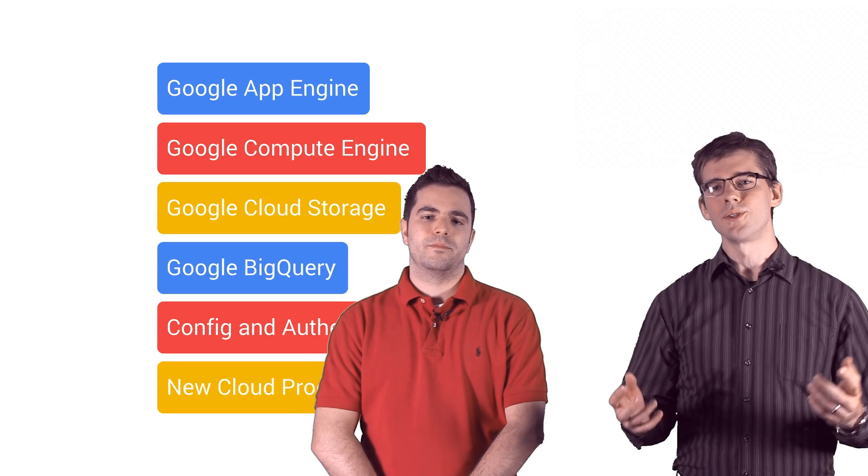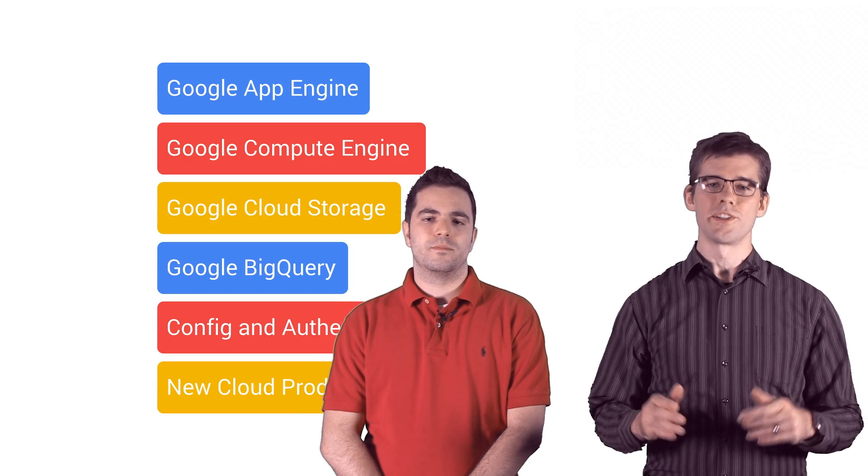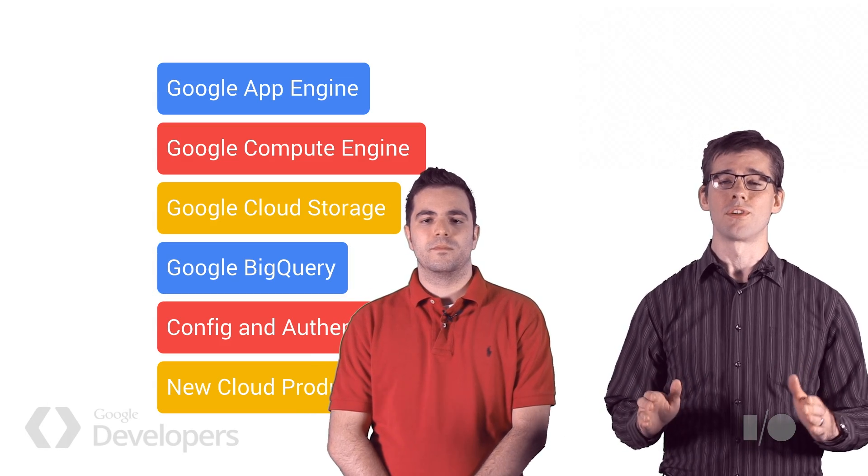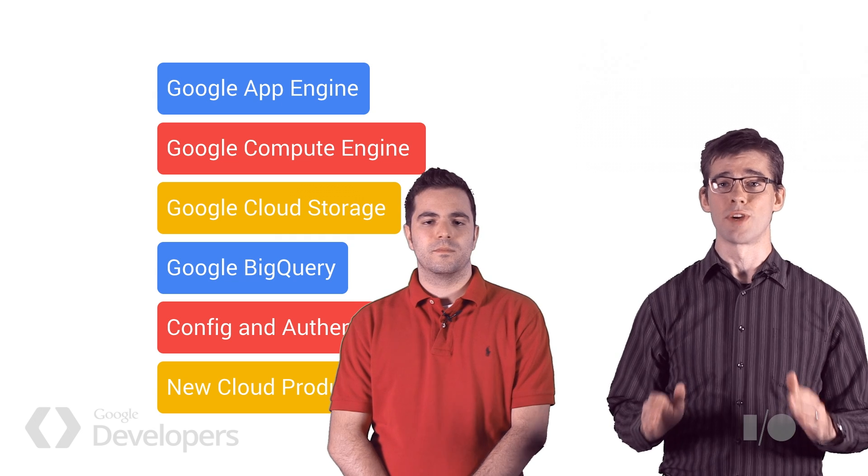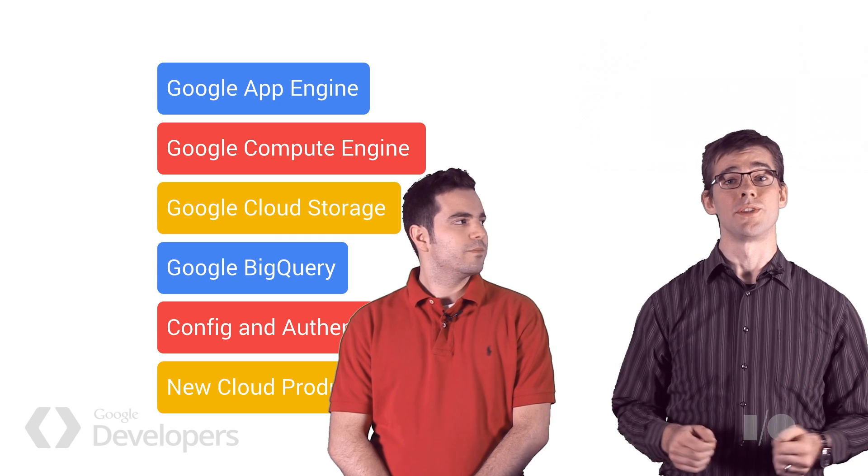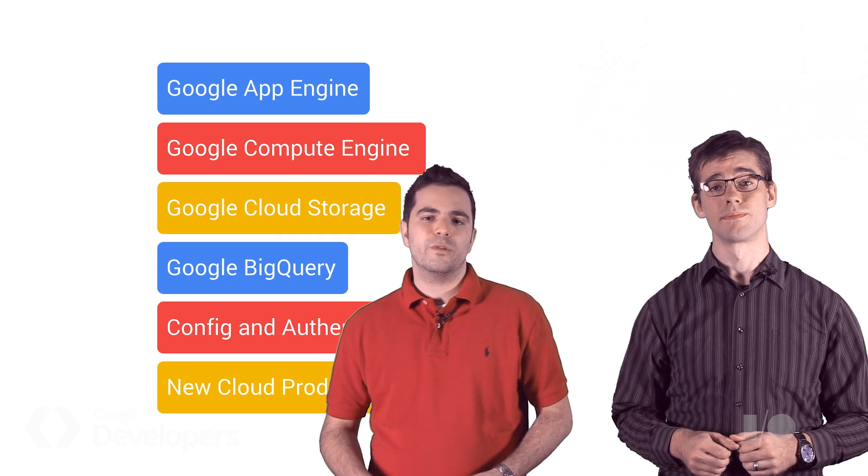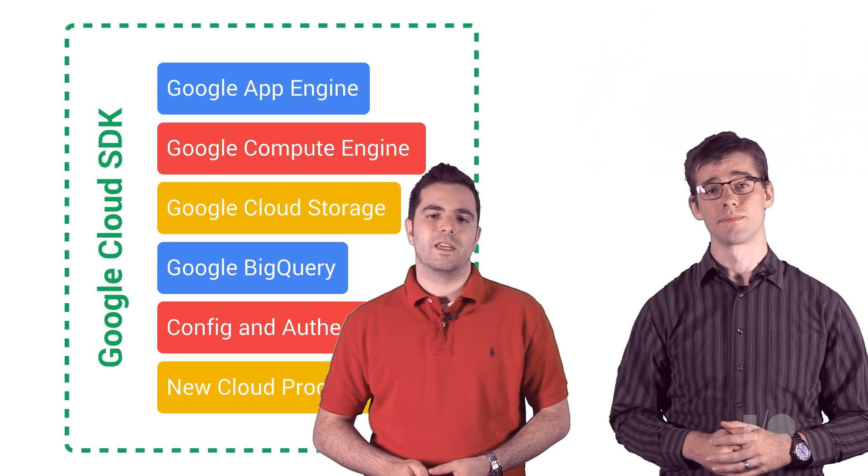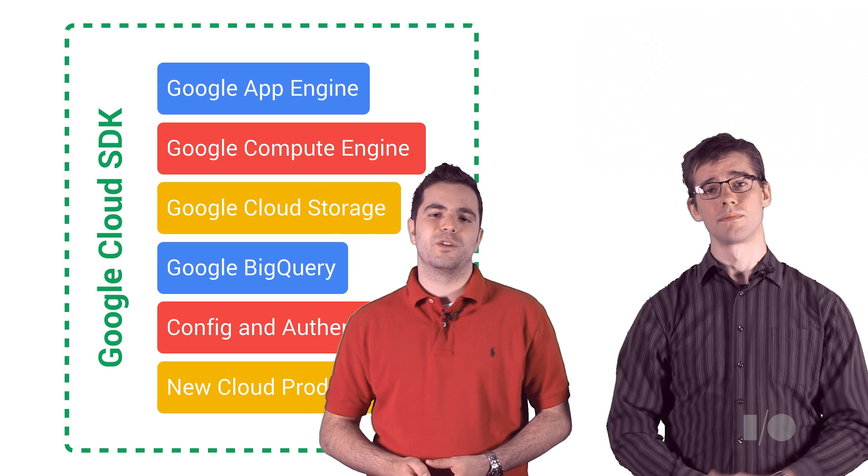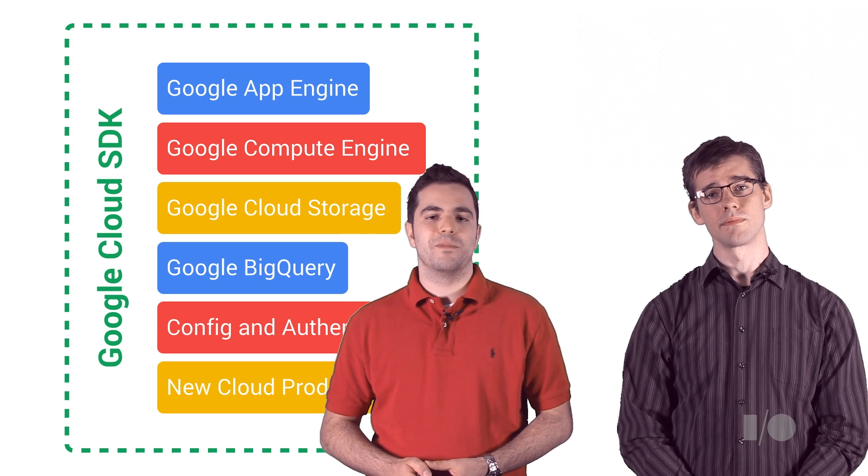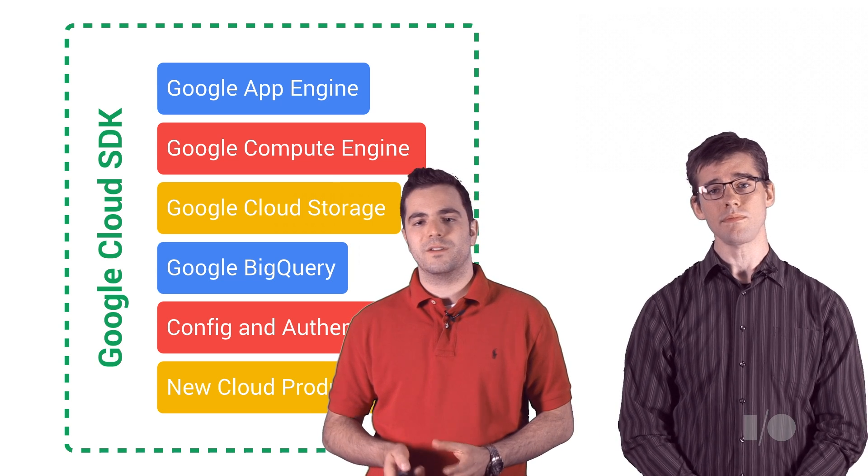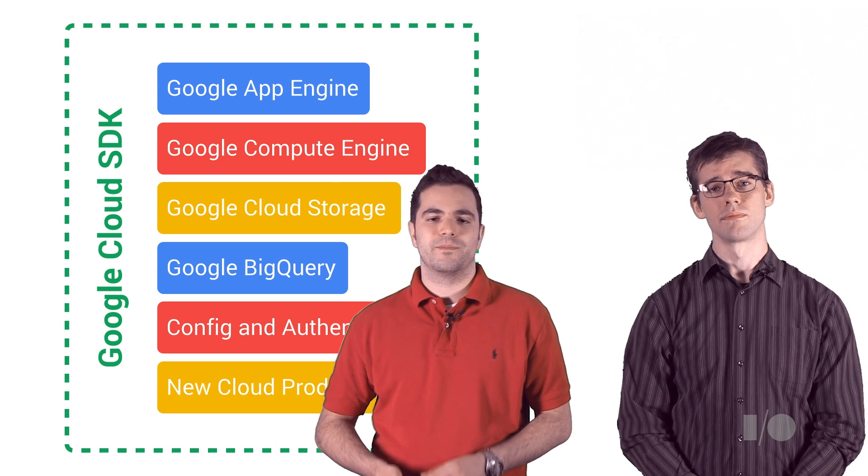Here at Google, we've been working hard to create a great cloud platform, and we know that for a lot of you, this means a great command line experience too. The Google Cloud SDK gives you everything you need to work with the Google Cloud platform in a single convenient package.